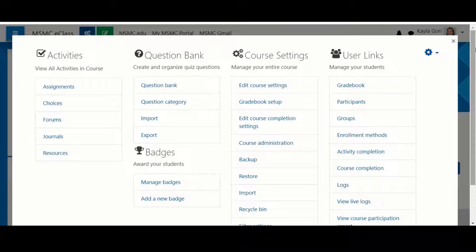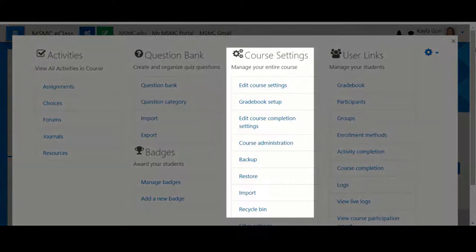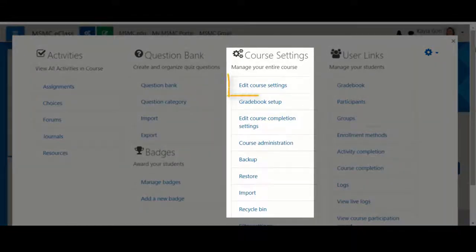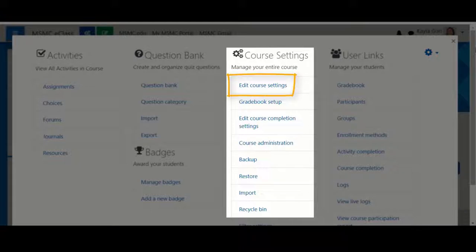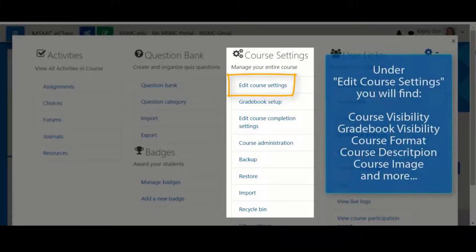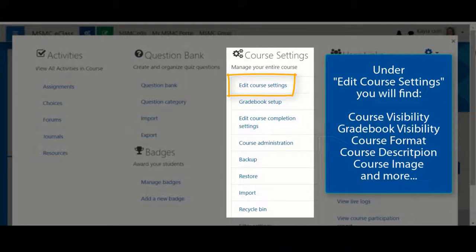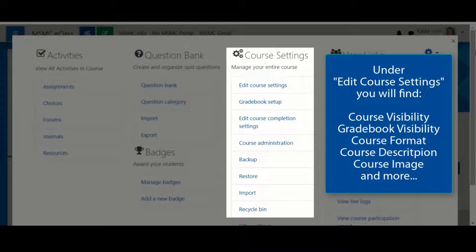The section you'll use most often is likely course settings. Under course settings, you have your edit course settings area. This is where you'll manage your course visibility, your gradebook visibility, and so on.